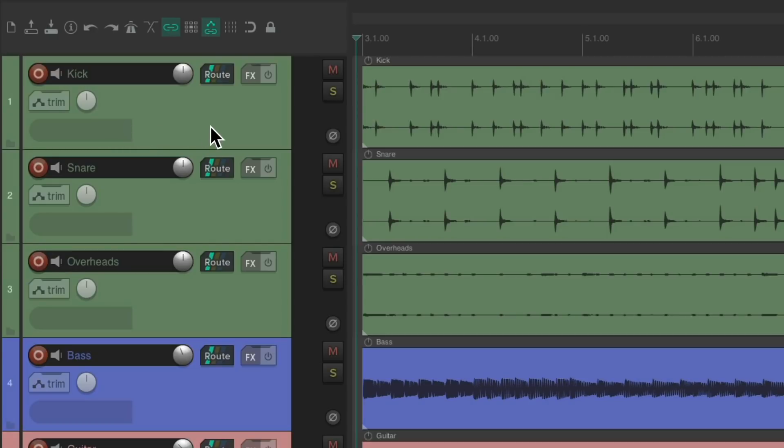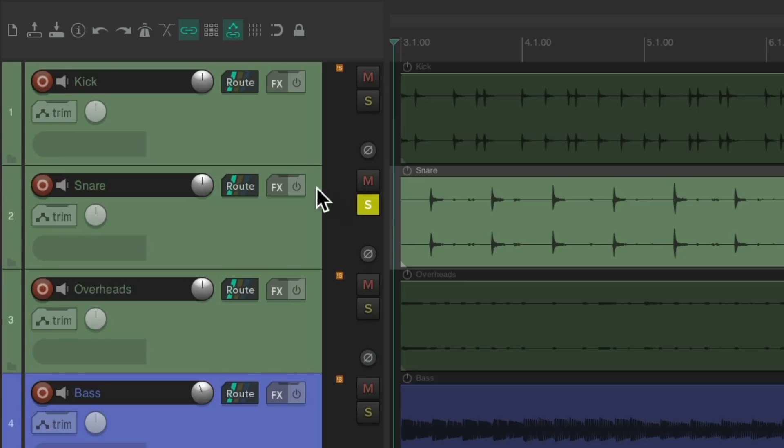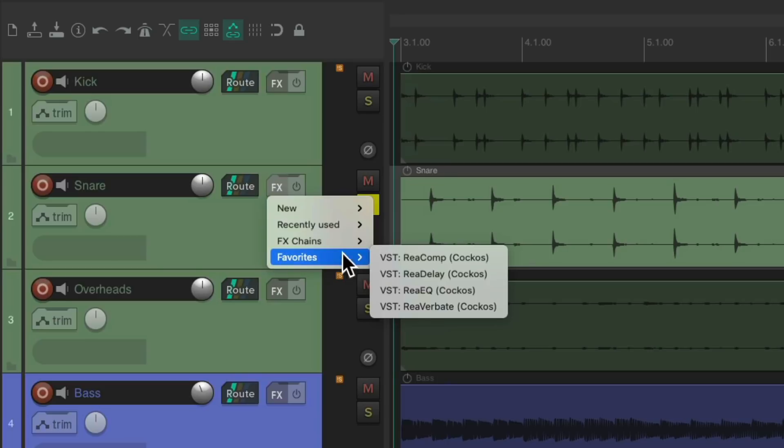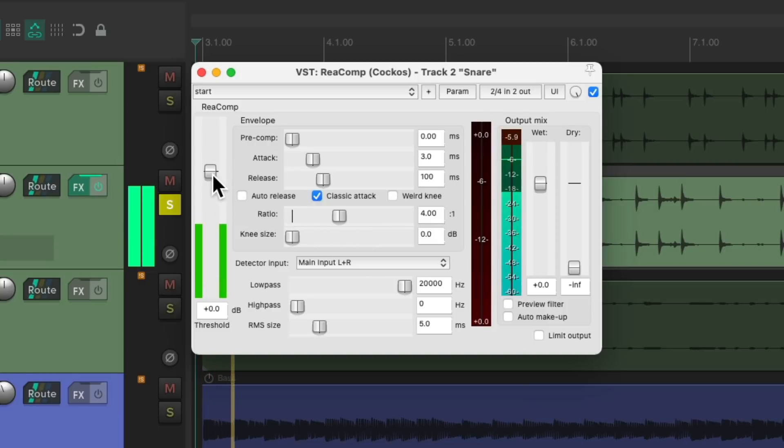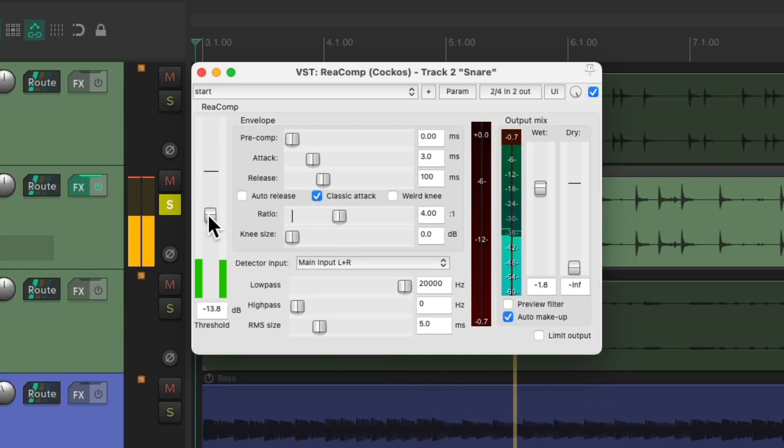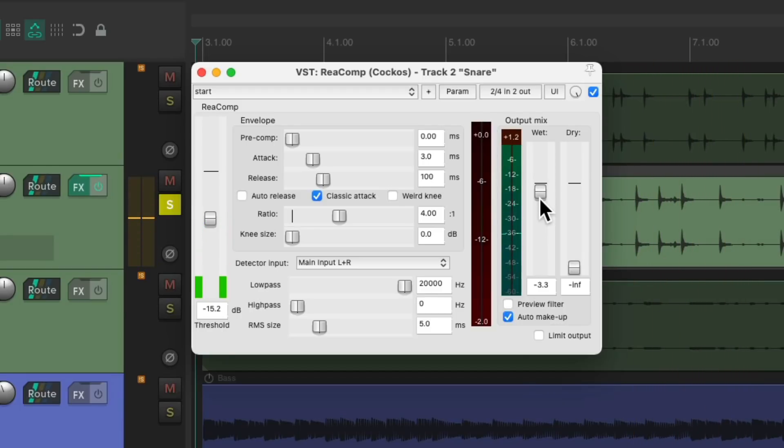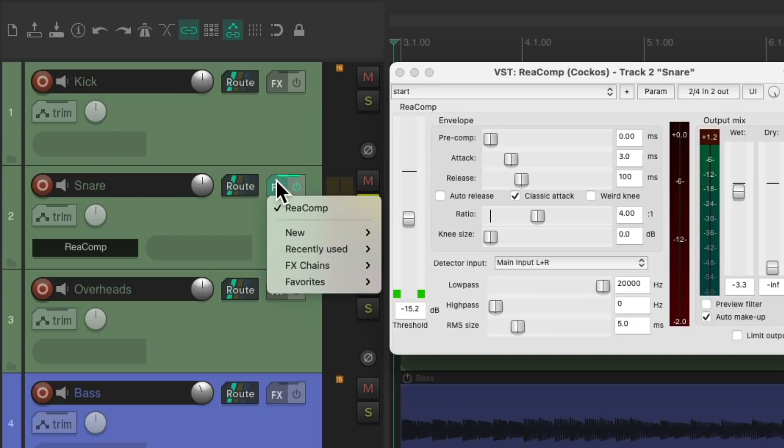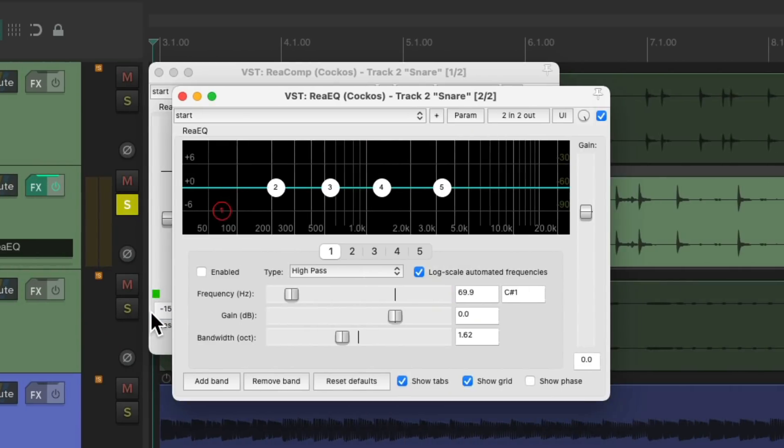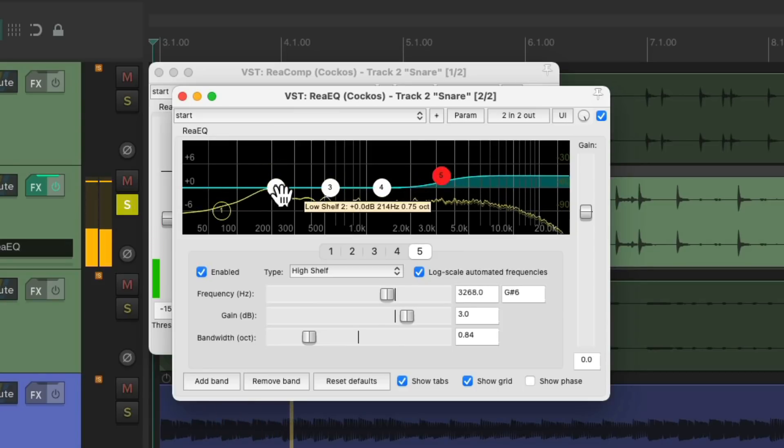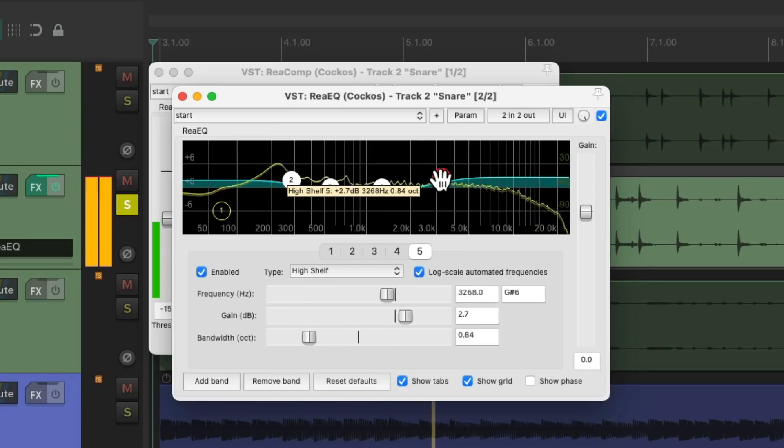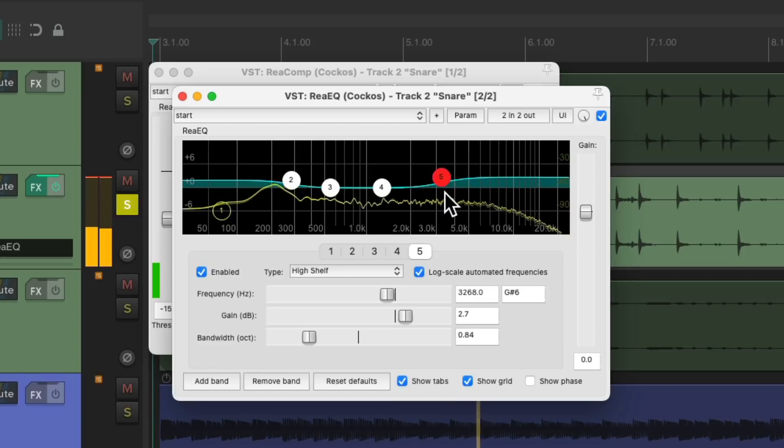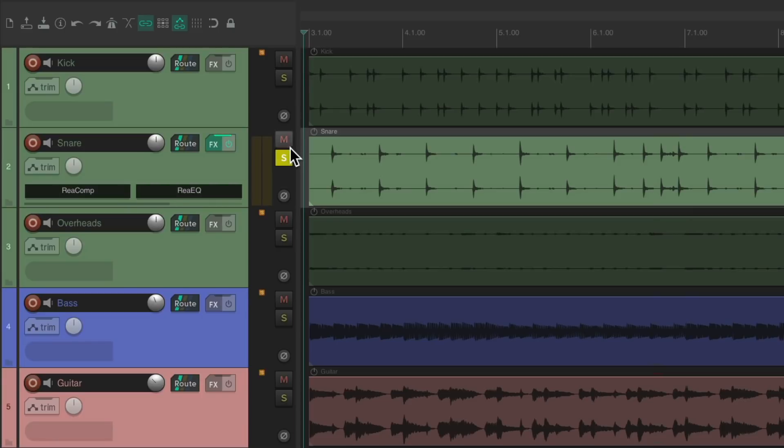And we could also add effects directly to our tracks. Let's say we want to compress our Snare. Right-click, go to Favorites, choose the Compressor. Now we can compress just the Snare Track. We're adding EQ just to the Snare, and it's just affecting the Snare Track.